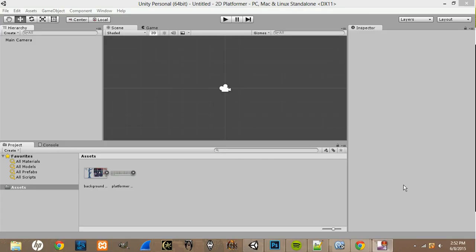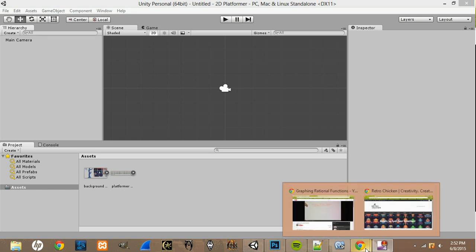Hey guys, welcome back. In this episode of making a 2D platformer in Unity, I'm going to be covering making our player and adding a move and jump script to it. First things first, we're going to need to get our resources.